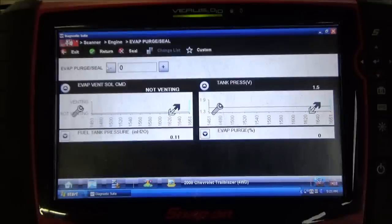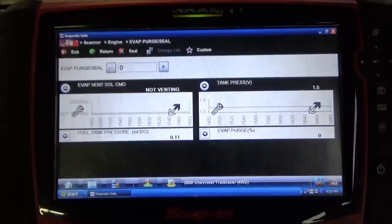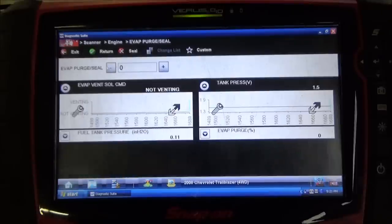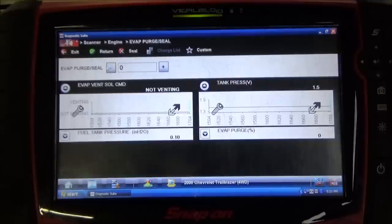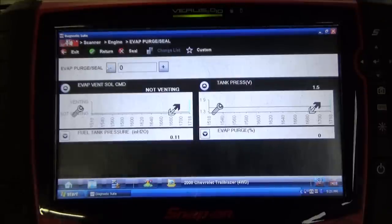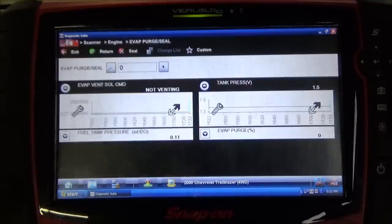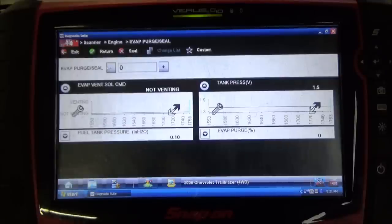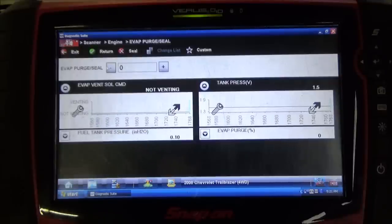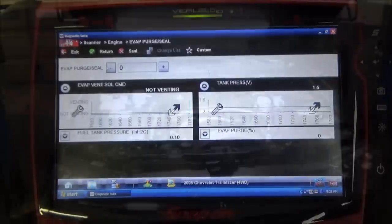The best next step for us at this point is to get the hood popped, see if we can identify where the purge solenoid on this vehicle is, and potentially use that as a test location for a smoke test on this EVAP system. So I'm going to get the hood popped, identify this purge solenoid, and we'll continue on with our testing.